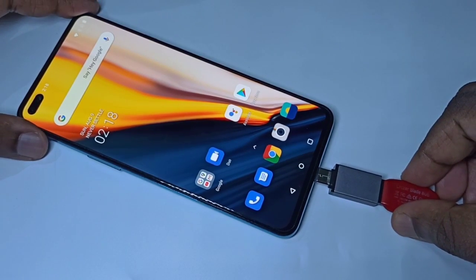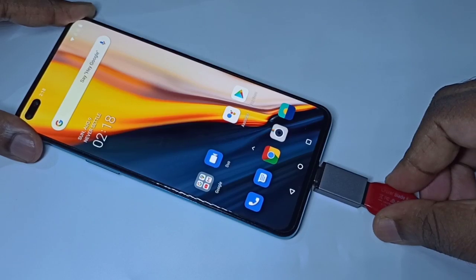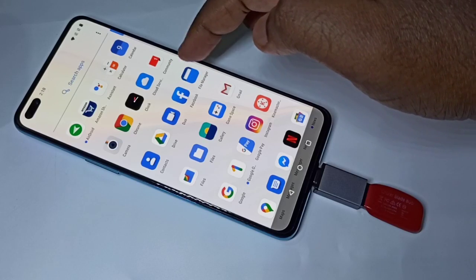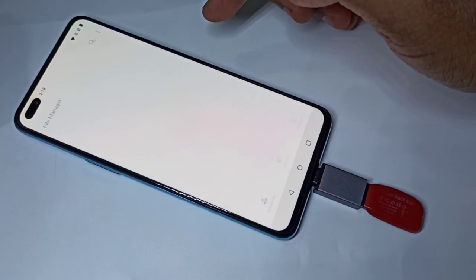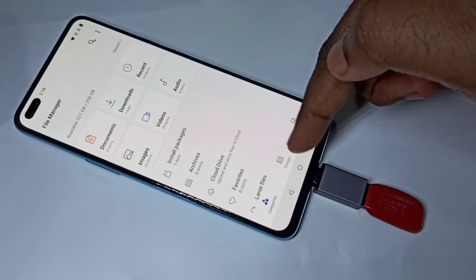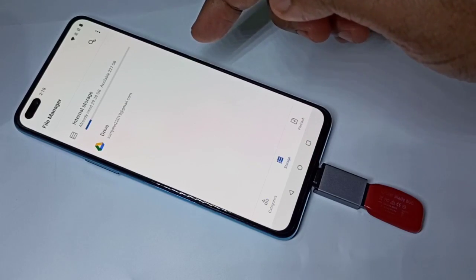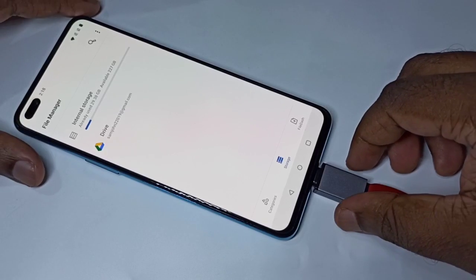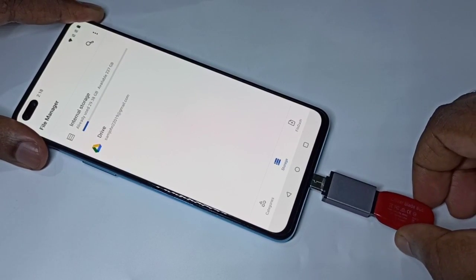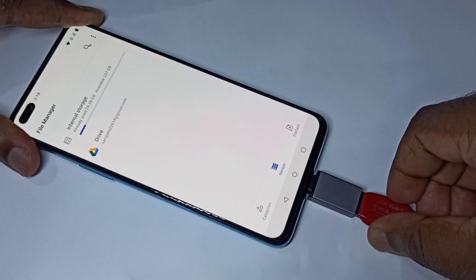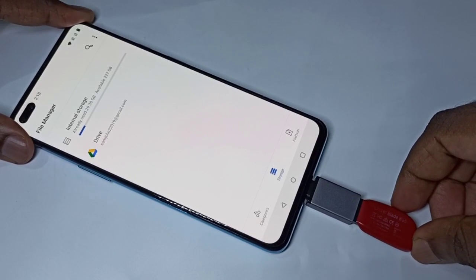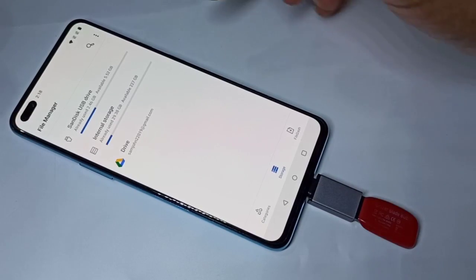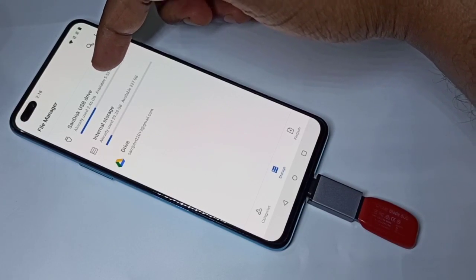Open the file manager and tap on the file manager icon, then tap on storage. You can see it's not detected, so let me remove it and connect again. Now it's detected — you can see the USB drive here.